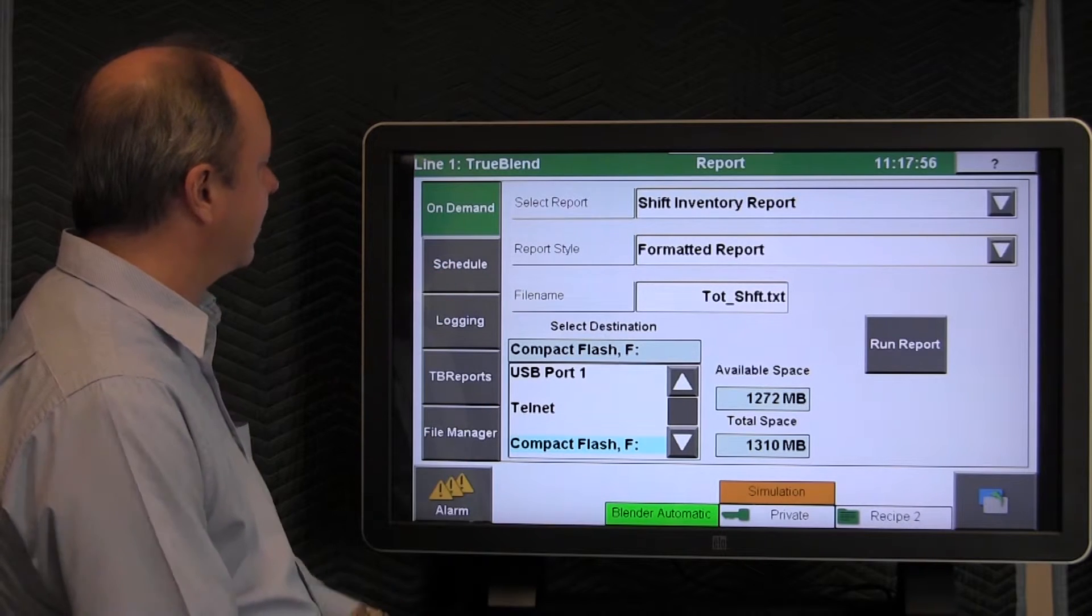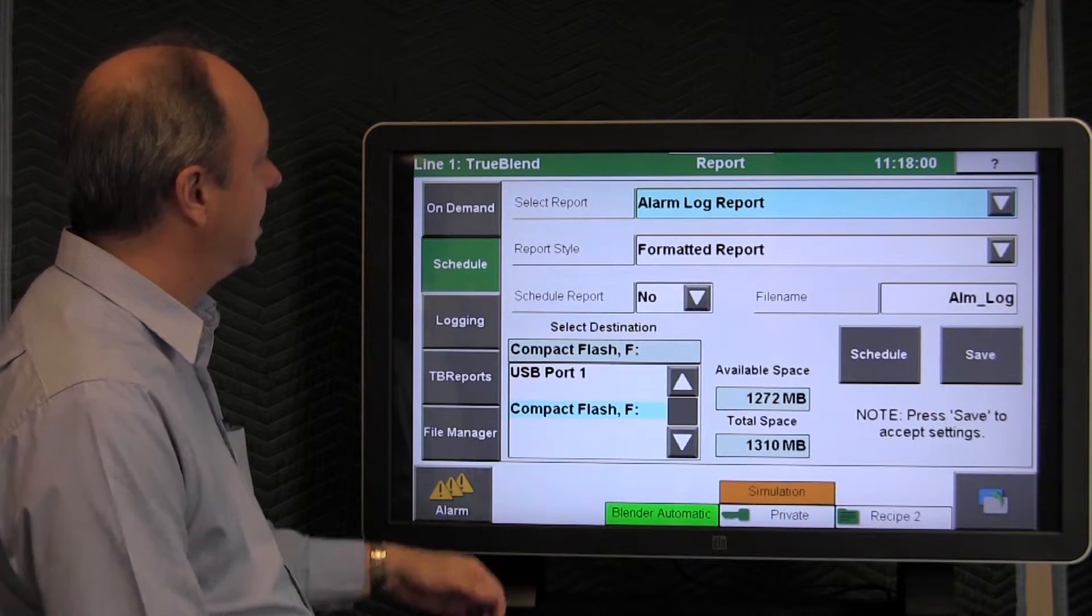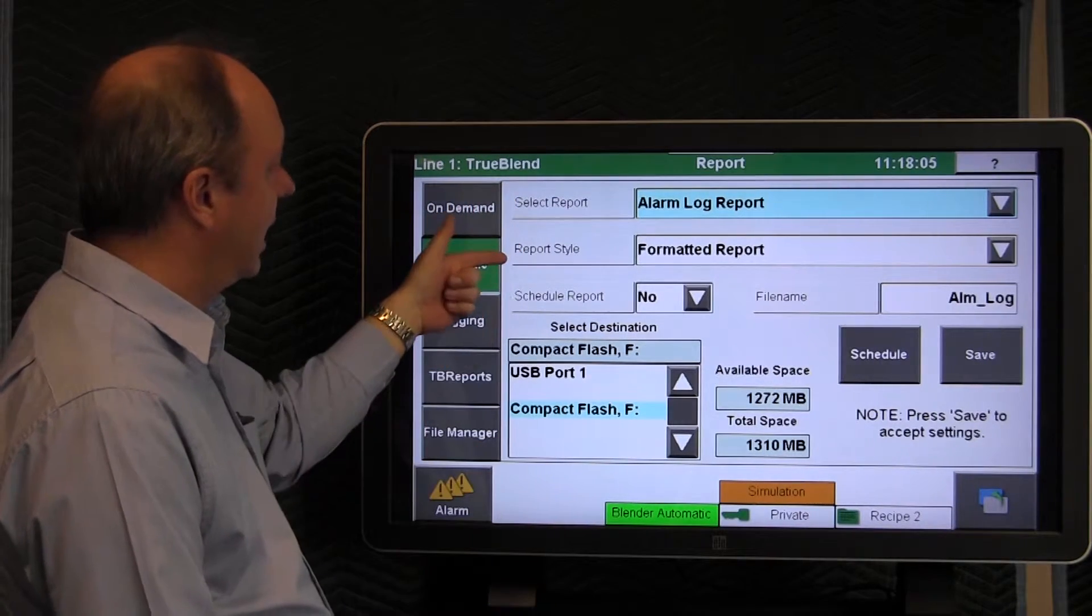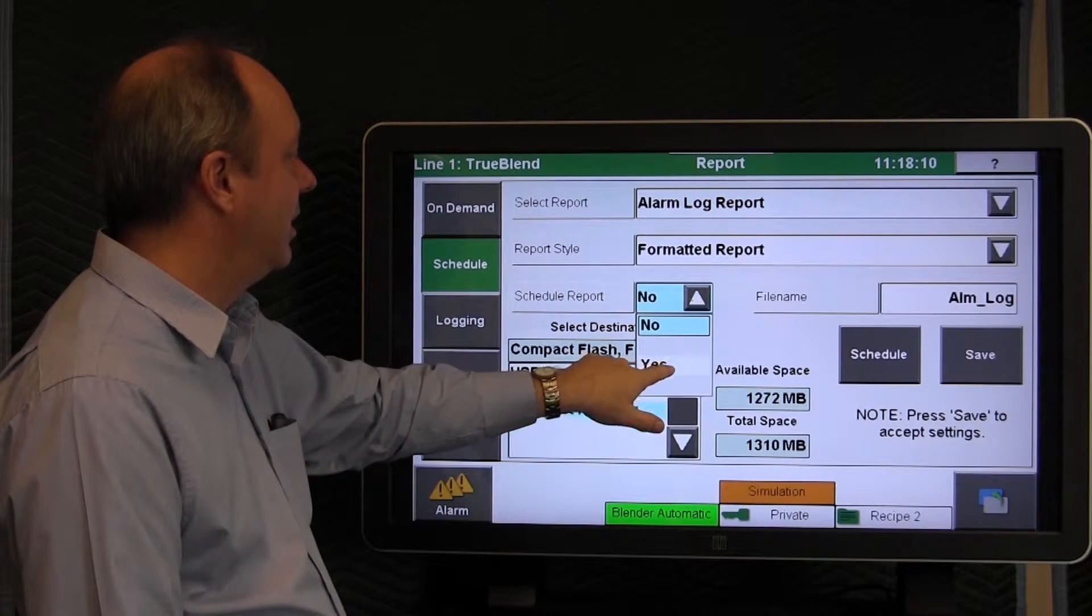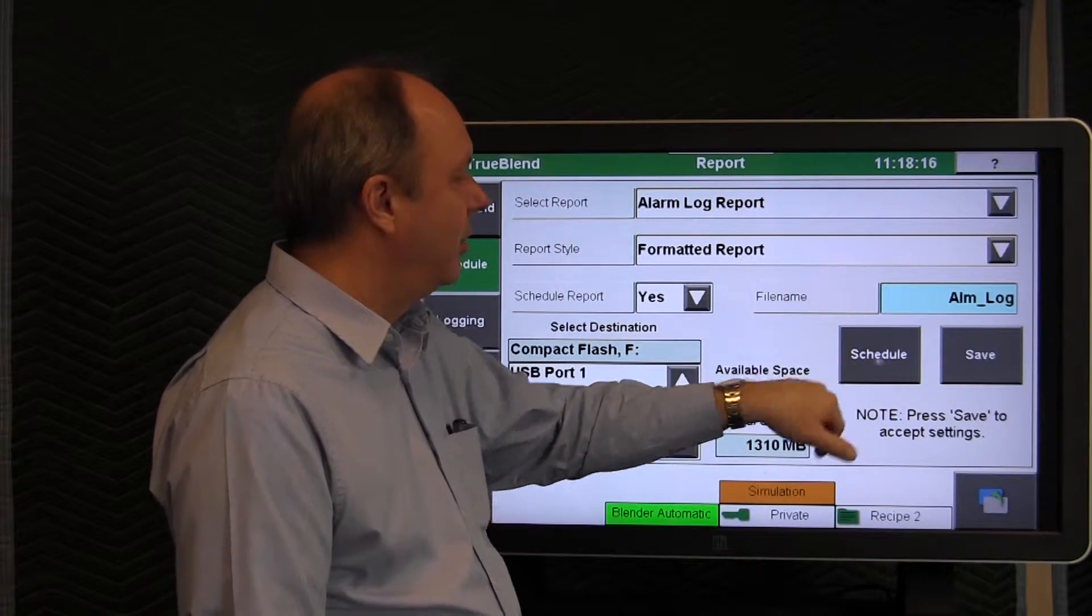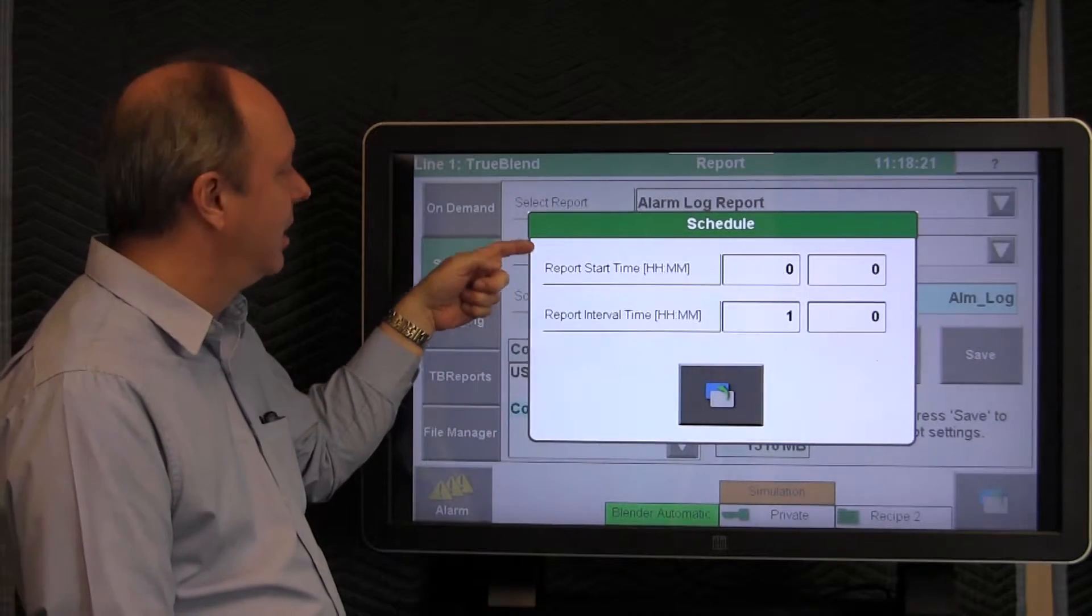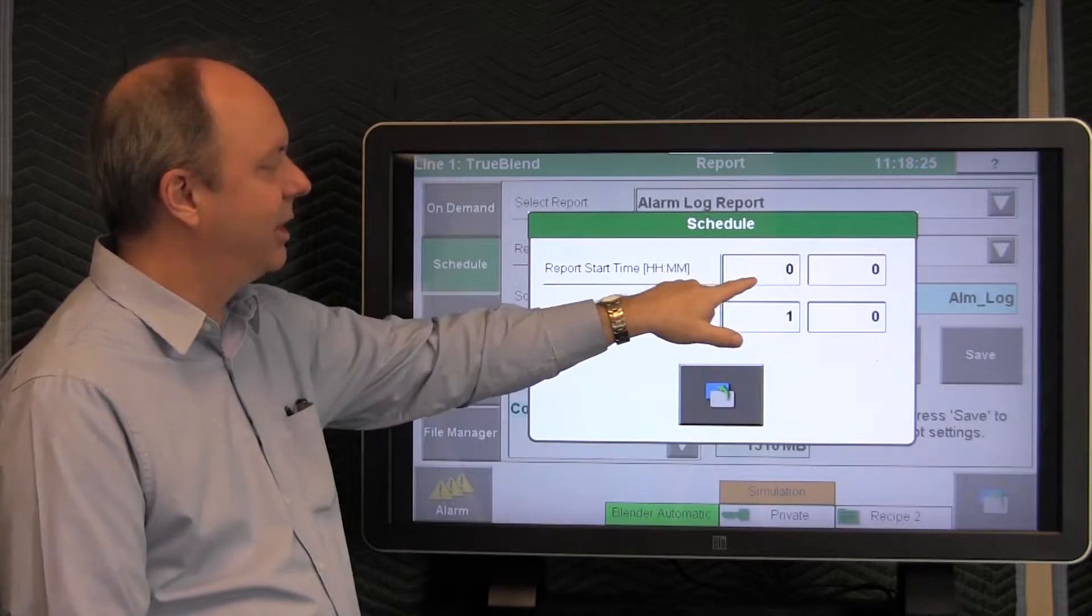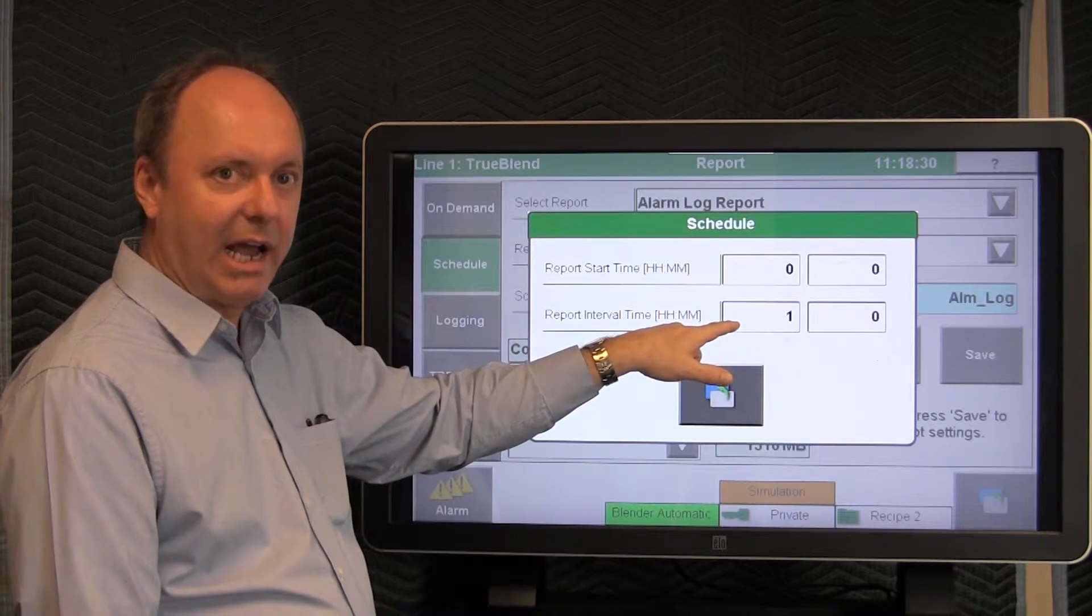The next item is to schedule a report. Very similar in that you can choose the report that you want to schedule to occur, the style of the report, and you would simply change this to yes here. You would select the destination, and you would tap schedule to tell it when you want the first report to come out. And then after that, how often do you want it to occur? This would be actually midnight, 00 hour, and then it would occur every hour after that.